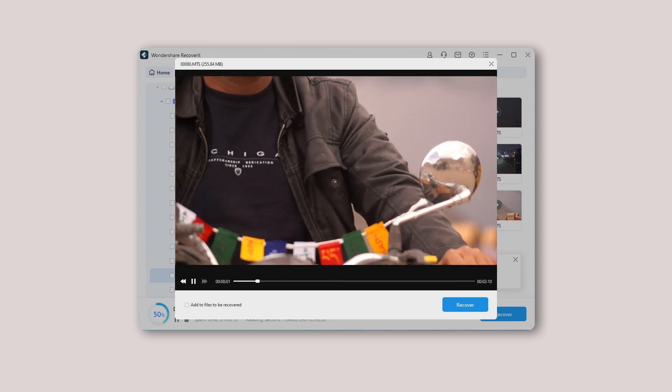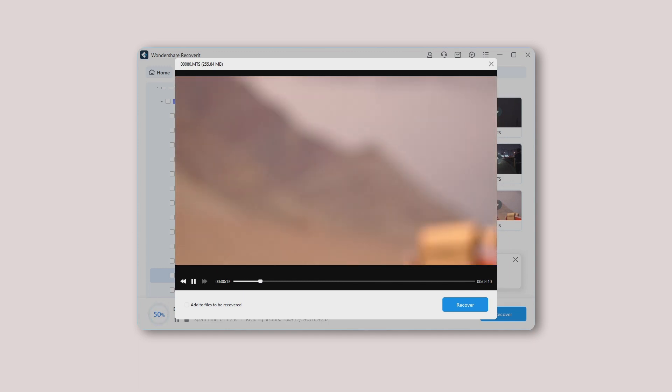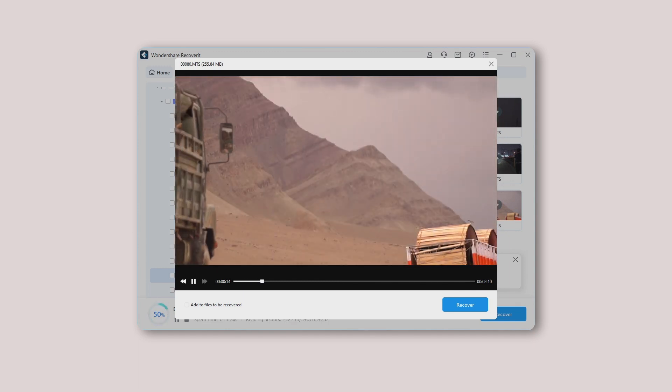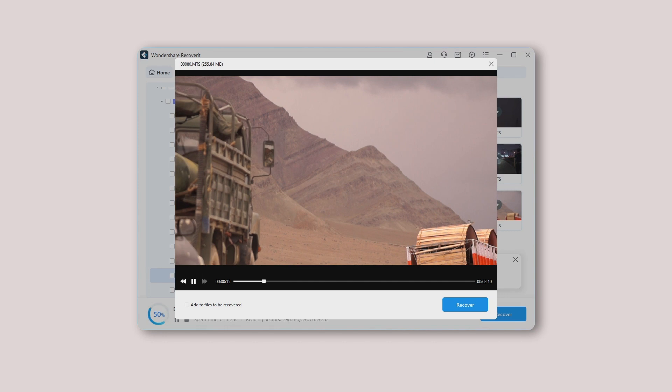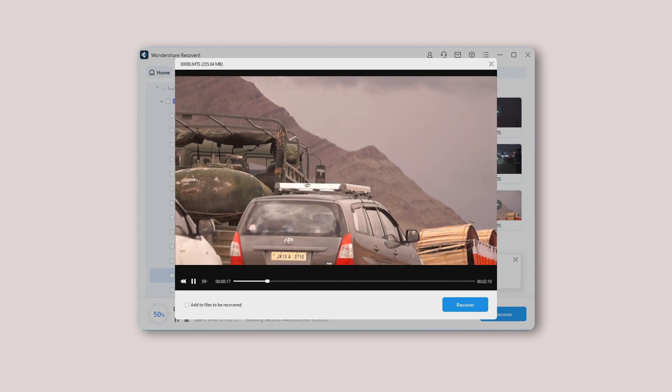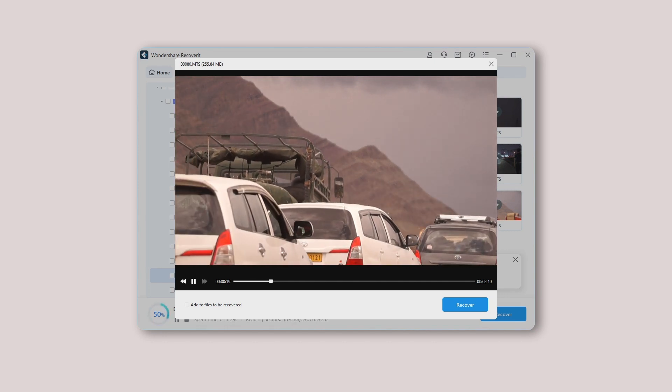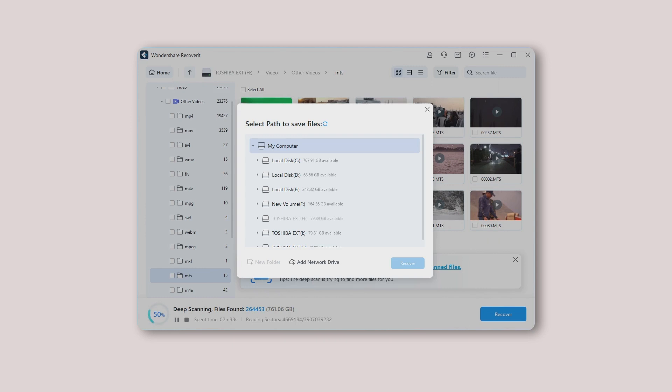You can preview unlimited photos before you restore, whereas the preview for videos is limited to 30 seconds if you are using the free version. Once you are sure you have previewed the right photo or video, it is time to press the Recover button.